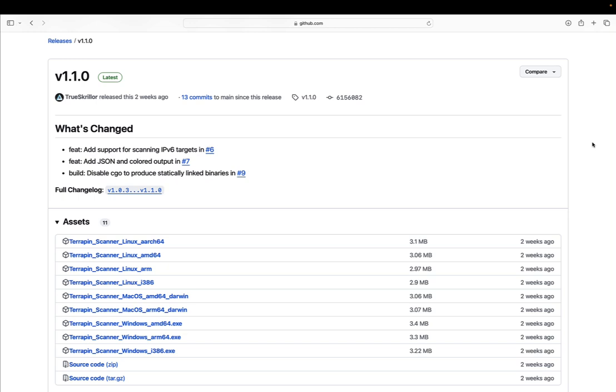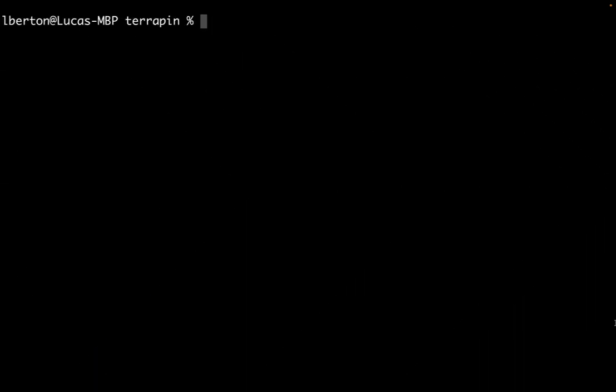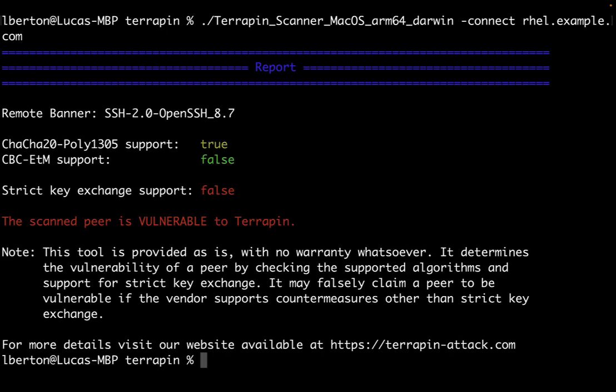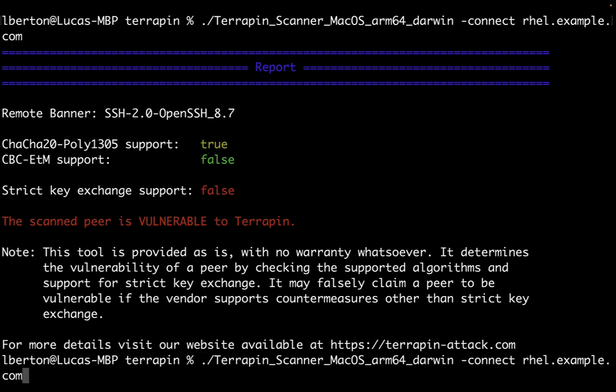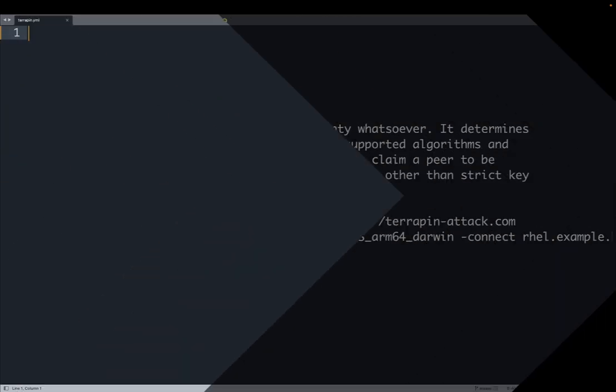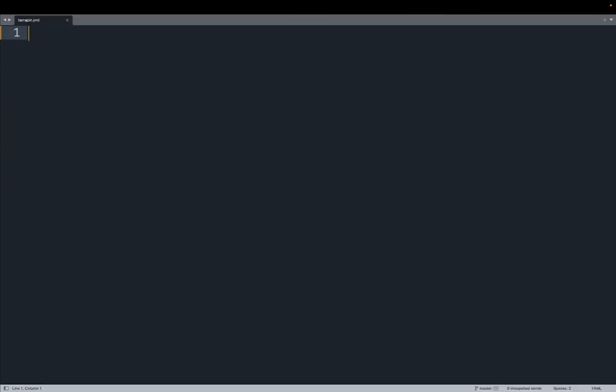First of all, let's take a look at how a manual execution looks like. Welcome on my terminal. I already downloaded the executable for my operating system and platform, and as you can see I'm using the connect parameter specifying the target host. In my case it's rhl.example.com. This executable returns a message that clarifies if this host is vulnerable or not, and this host is vulnerable. Additionally, we can return a JSON format that clarifies that vulnerable is true.